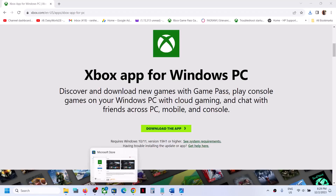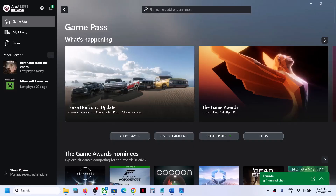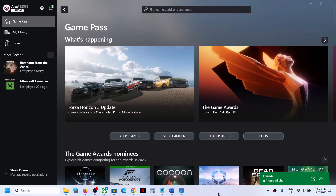One of the steps shown in this video should help you install the Xbox app successfully from Microsoft Store or the Xbox website on your Windows computer. Thank you so much for your time — please like this video and subscribe to my channel.